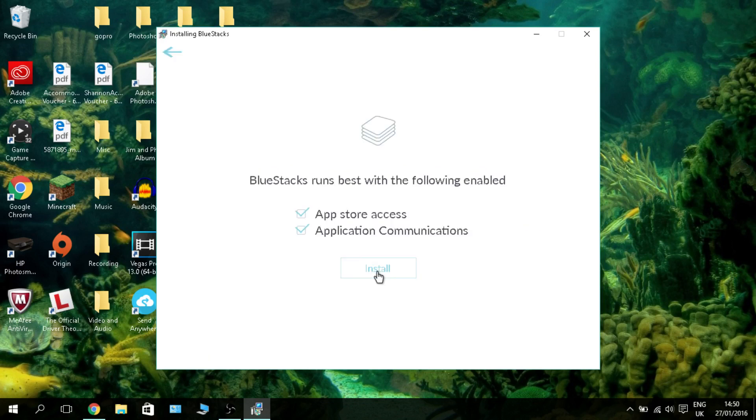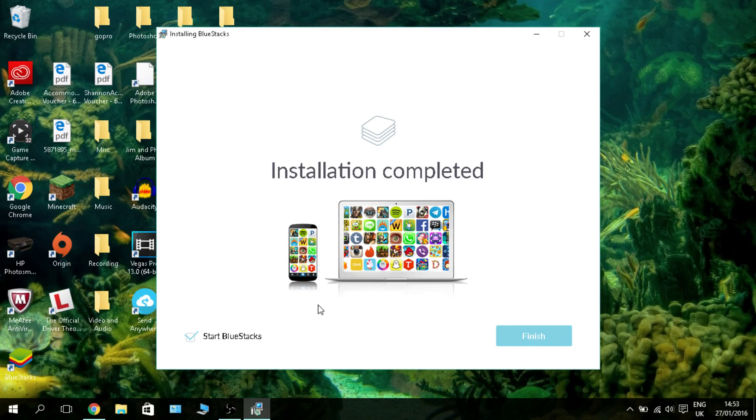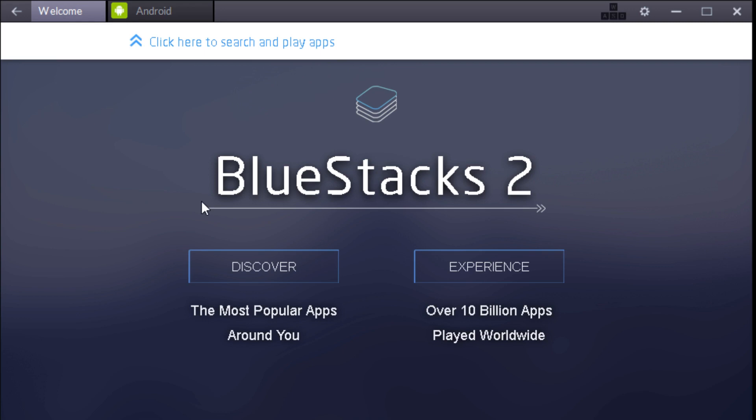BlueStacks runs best with the following: enable app store access and application communications - leave them checked and click install. There you go, with the magic of editing the setup and installation is 100% complete. Click 'Start BlueStacks' and click finish. When it opens up, you'll be welcomed with this little welcome page.